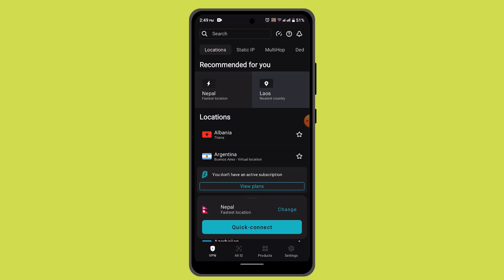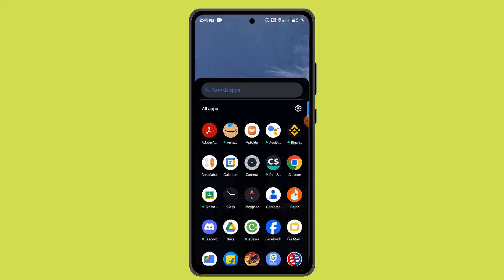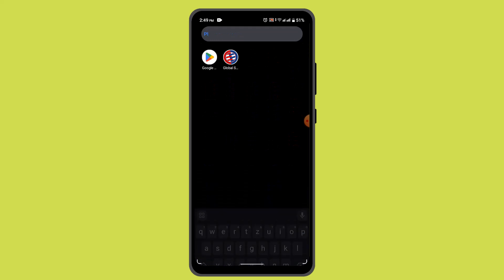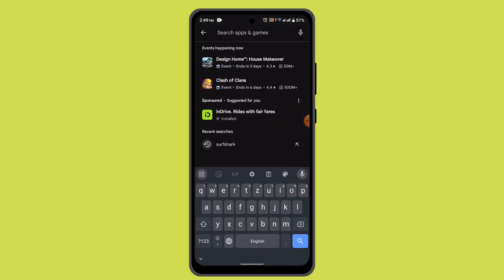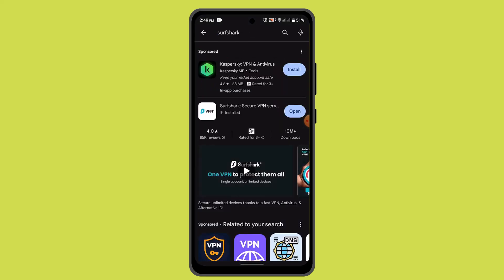Make sure that you're connected to the latest version of the Surfshark VPN app. If the app is not up to date, head over to the Play Store, search for Surfshark, and update the application so it is completely up to date.